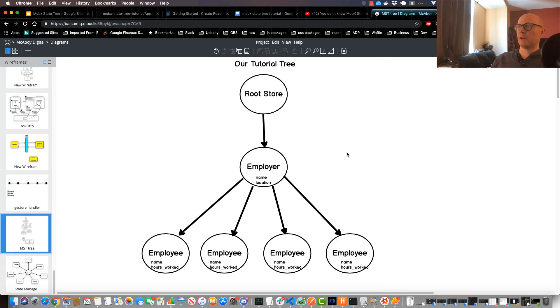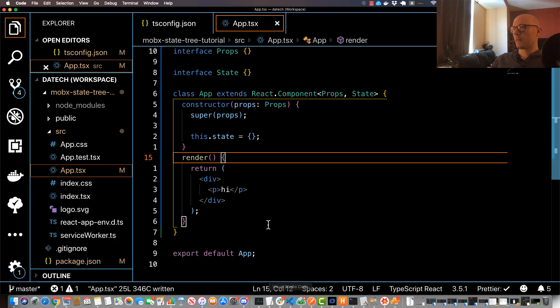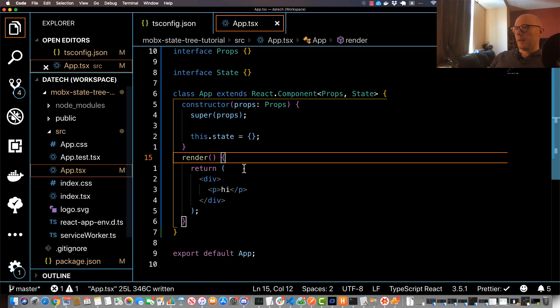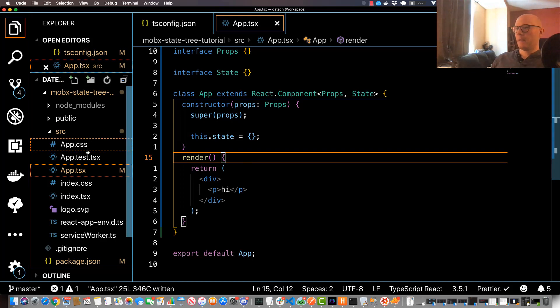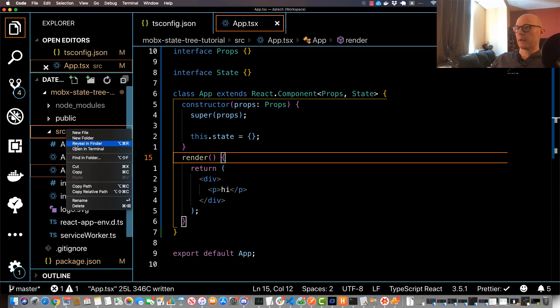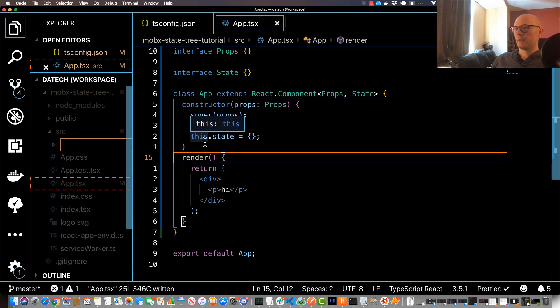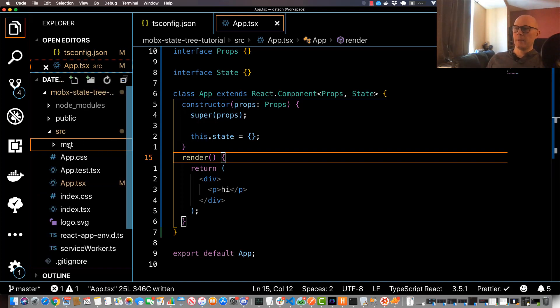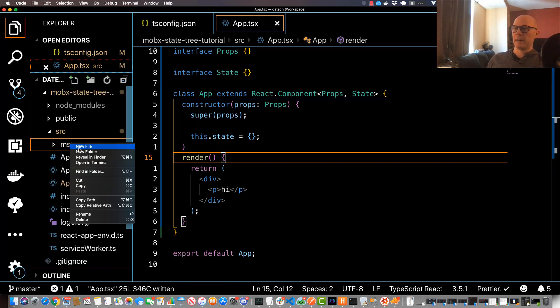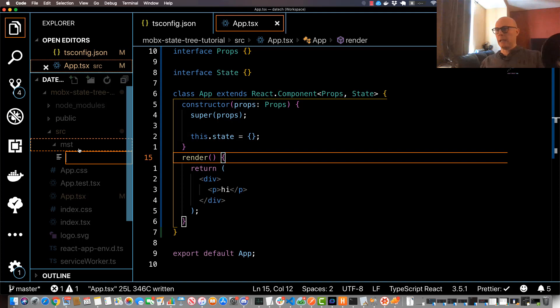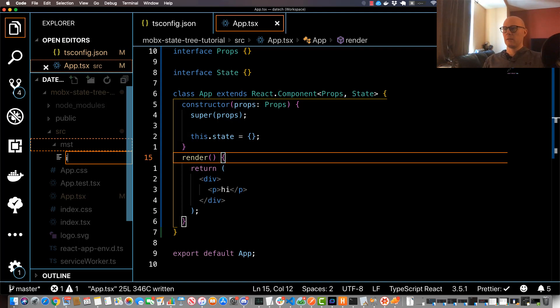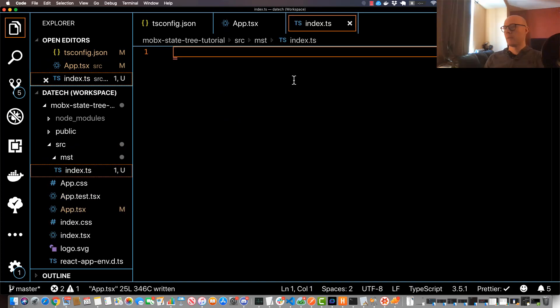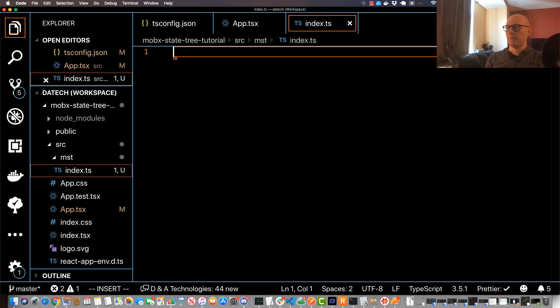So this is how our tree is going to look. Now that we understand this it's okay to go ahead and start building our tree in our application. So go back to your code editor and under src let's go ahead and create a new directory, let's call that mst. And within mst let's go ahead and create a file. We're just going to do one in this case since our tree is rather small. We'll just call it index.ts.